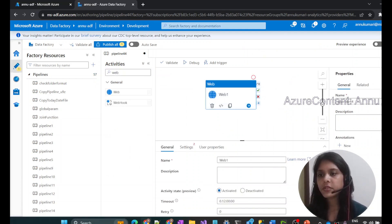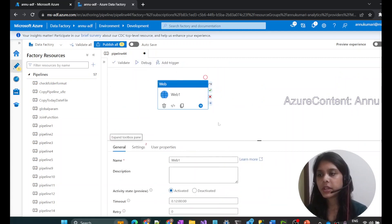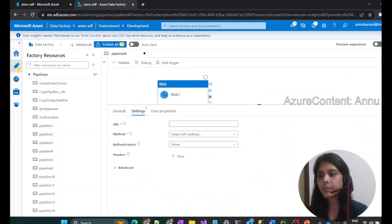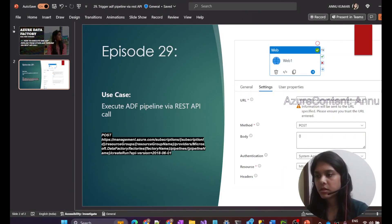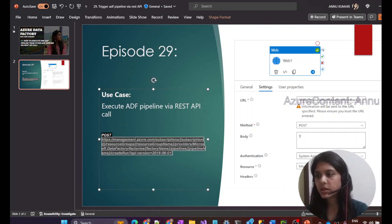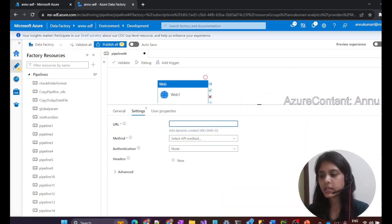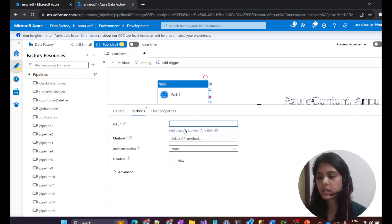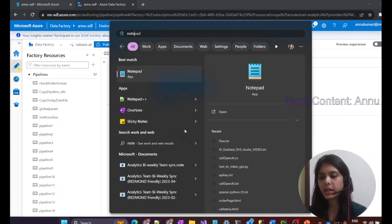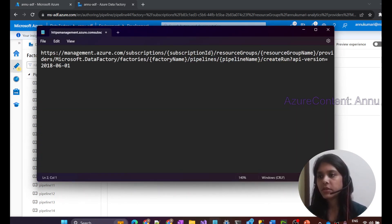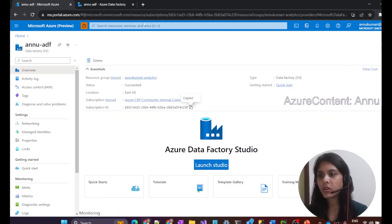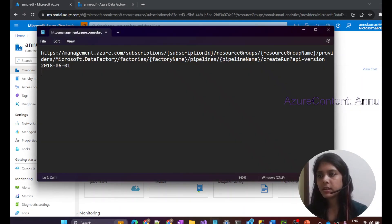Let's directly jump into the demo. Let's create a new pipeline and add a web activity where we will use the REST API endpoint to trigger another pipeline. Let me copy the URL from the PPT — this is the URL we need to call. Before pasting it, let me write the same in a notepad so that we can make the necessary changes. Here we need to give the subscription details and replace all these placeholder values.